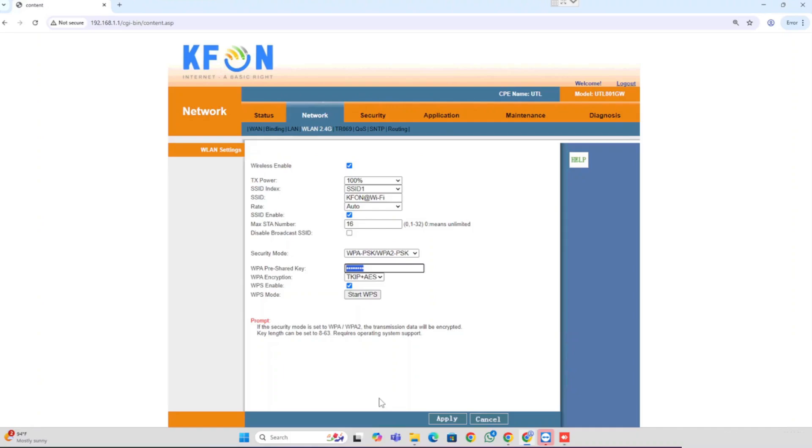Once after changing these settings, we need to press the Apply button. Don't forget, if you are already connected with the same Wi-Fi, there will be a disconnection. You need to reconnect once after changing the settings.